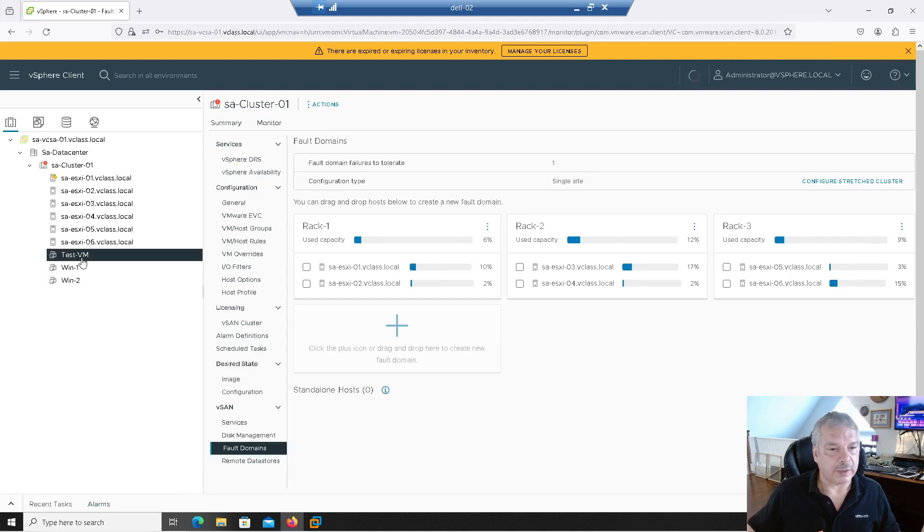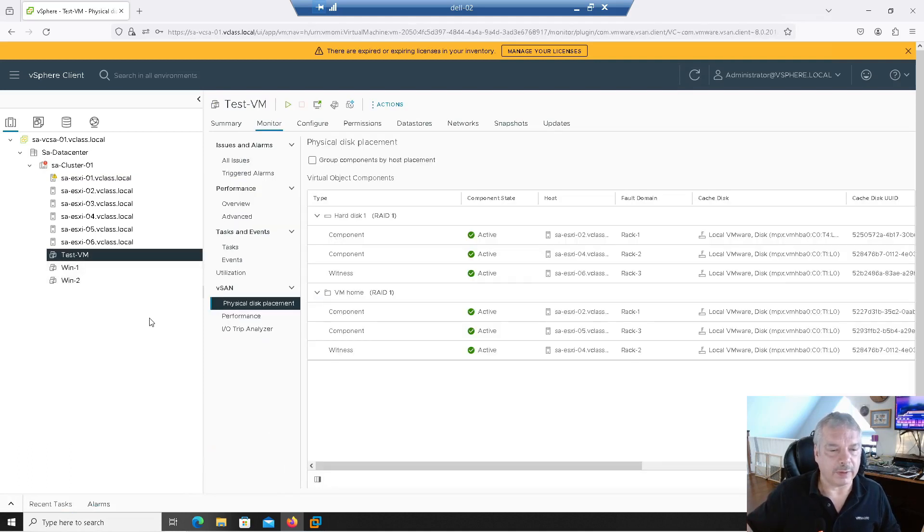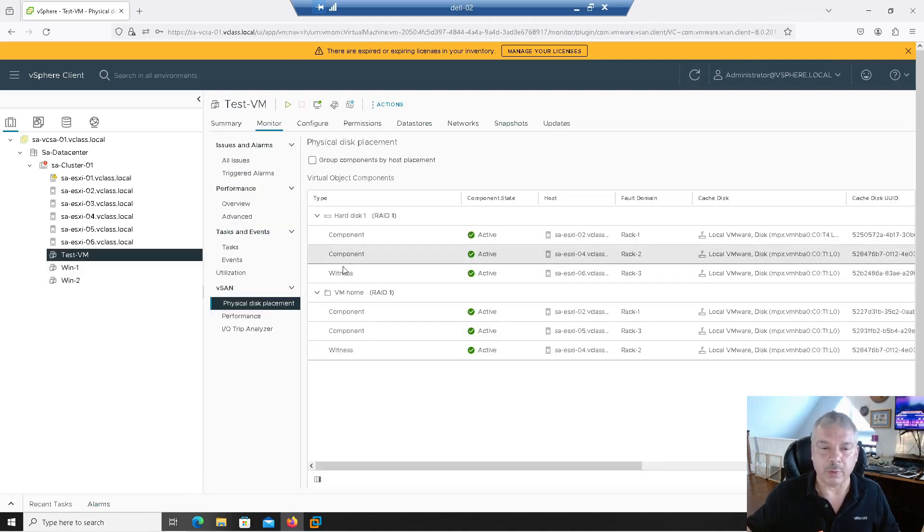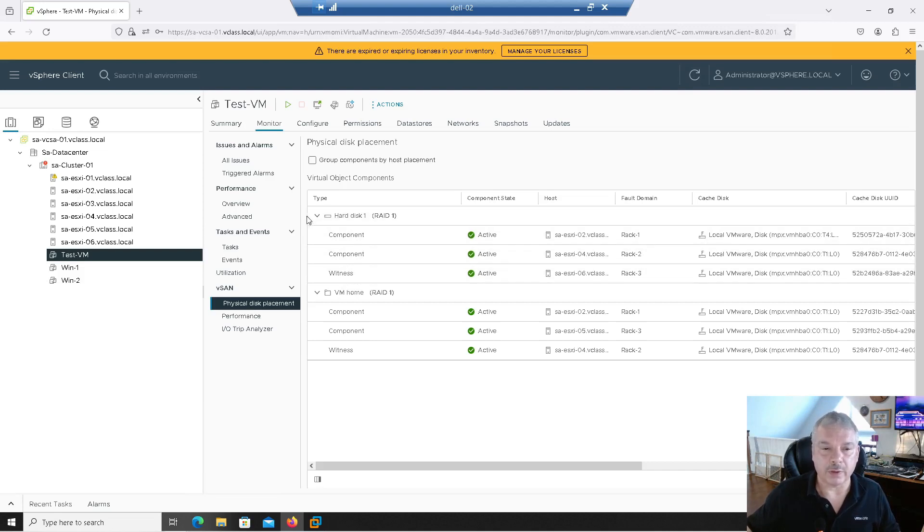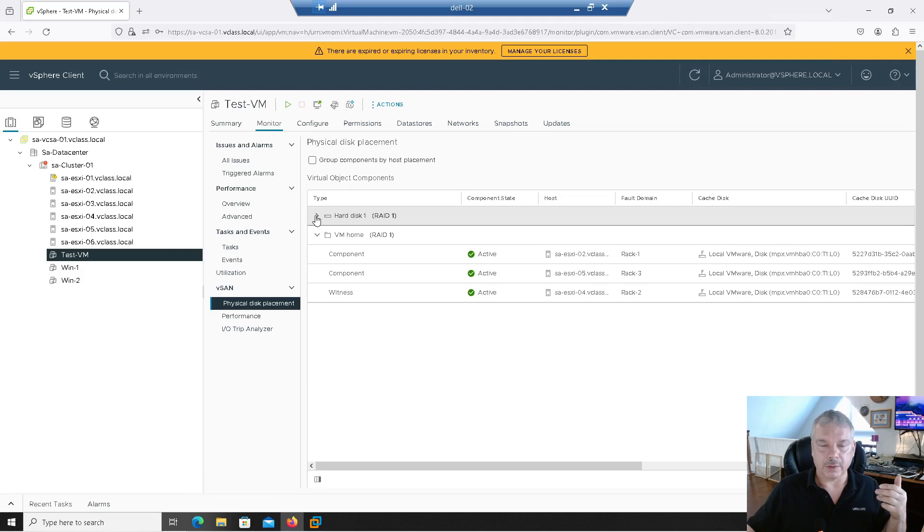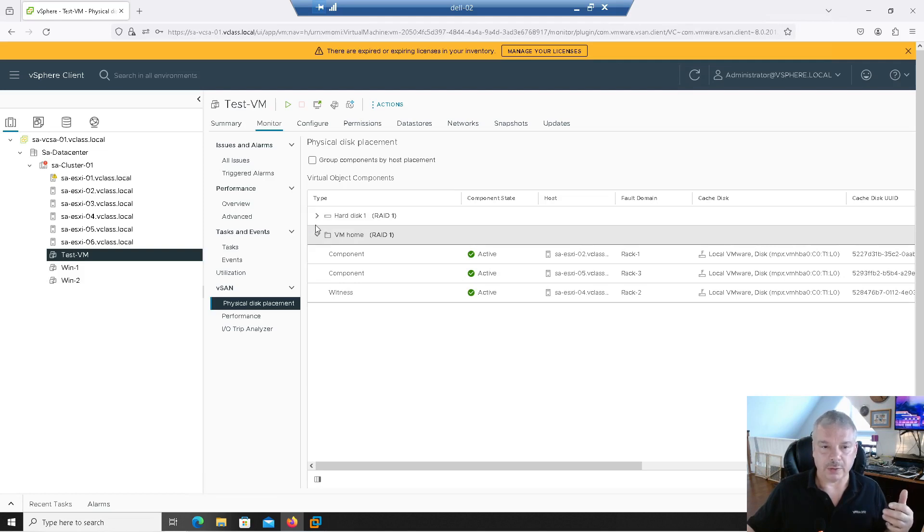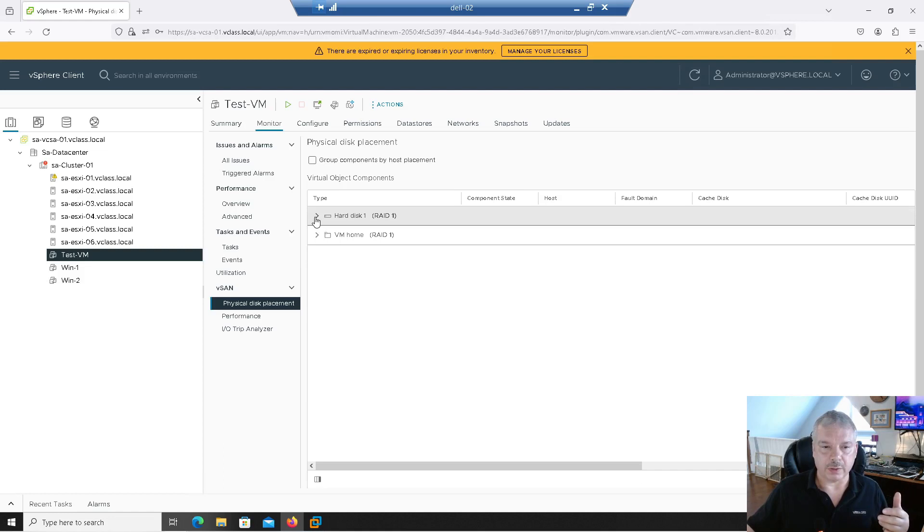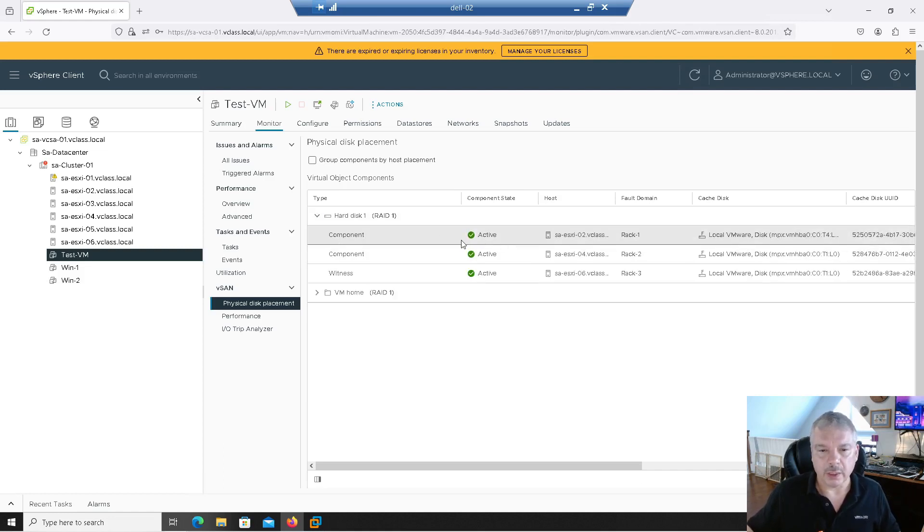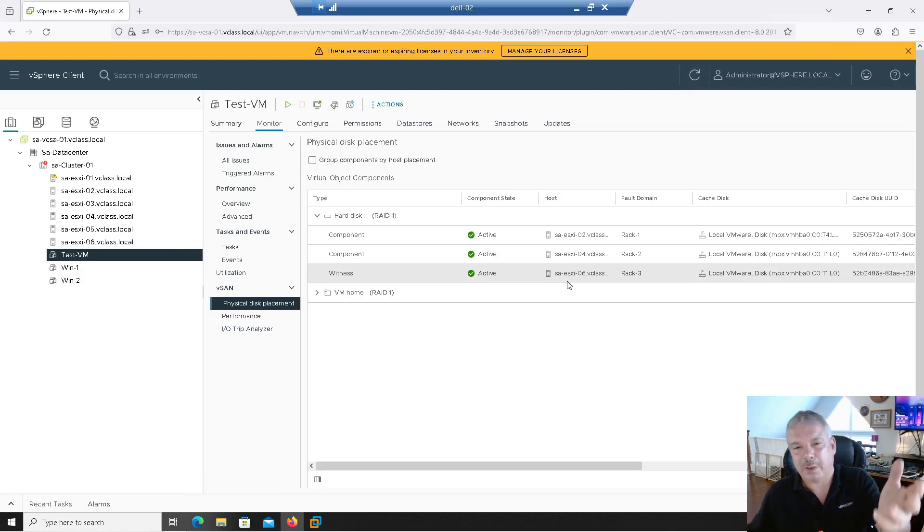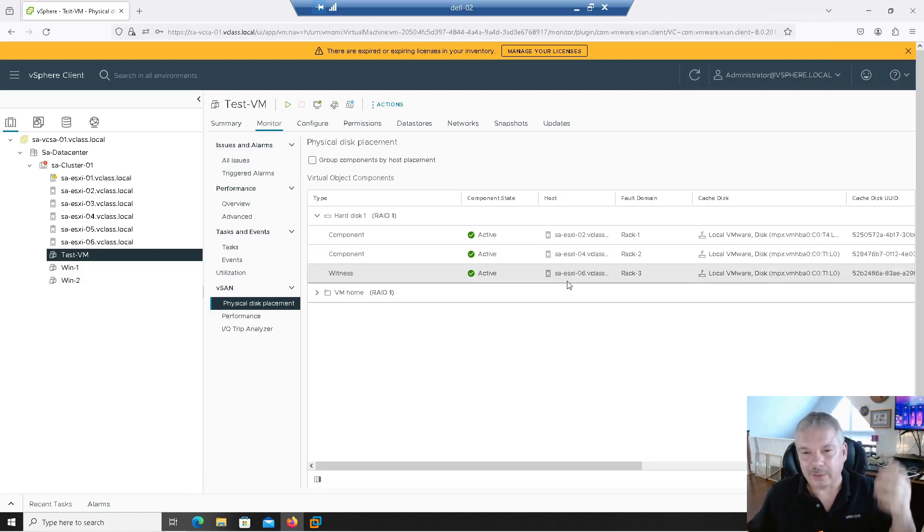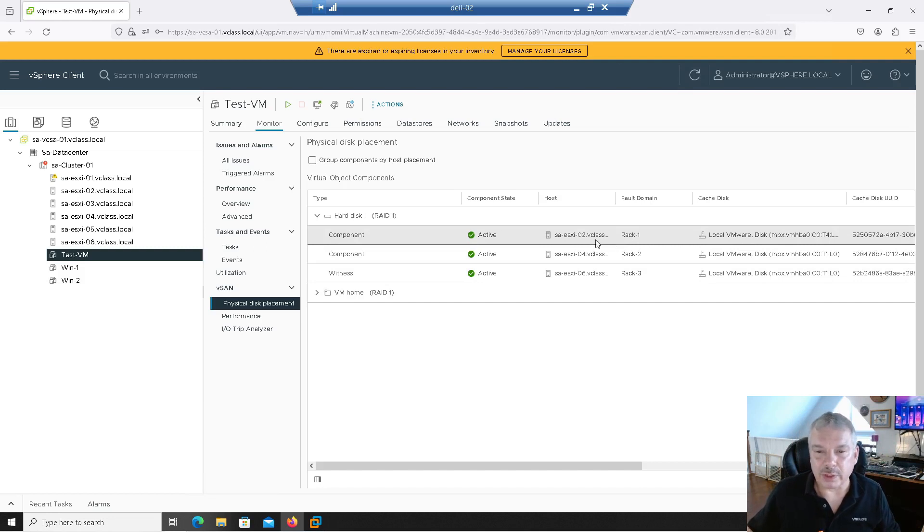I'm going to click on test VM over here. Physical displacement. Notice now I got my component, component witness. There's my hard drive. I don't have it powered on. So you don't see the swap object. You do see the home. And you do see the hard disk. But if I expand the hard disk, you'll see it's on host two, four, and six. Just by chance. It could have been one, three, and five, whatever. Right? But notice again, one component's in rack, fault domain rack one.